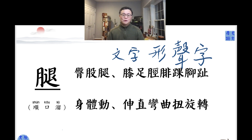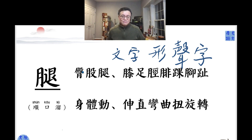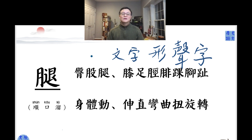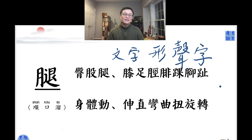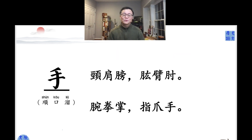I'm going to redo all these ballads in a separate video you can use to practice. But you want to read it, see it, practice it, and touch your body — make it happen. Don't be shy. 腿，大骨腿，膝足筋腓，踝脚趾，身体动，伸直弯曲，扭旋转。Practice the reading, the review of the character — the meaning, pronunciation, and the part of the body.